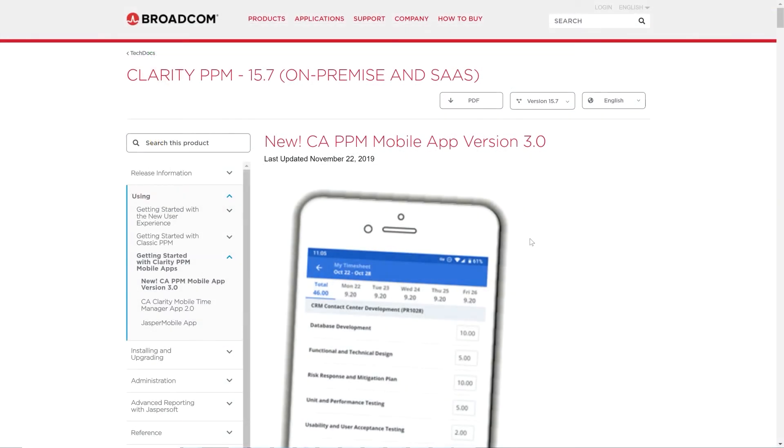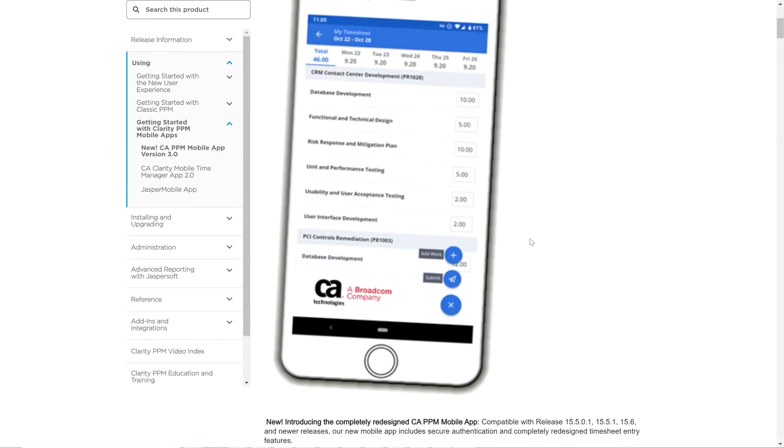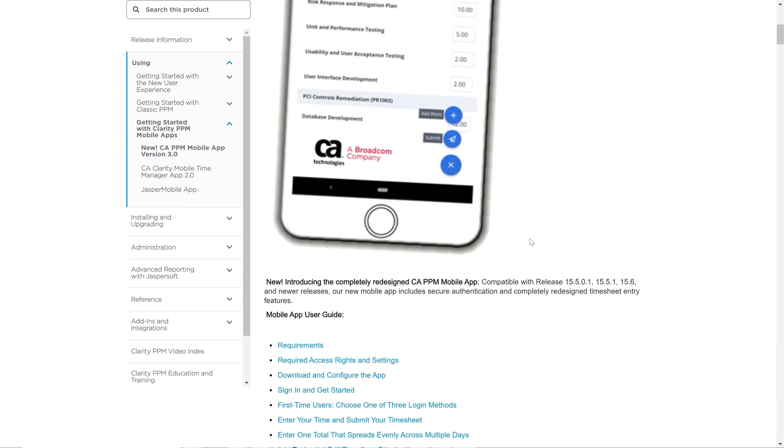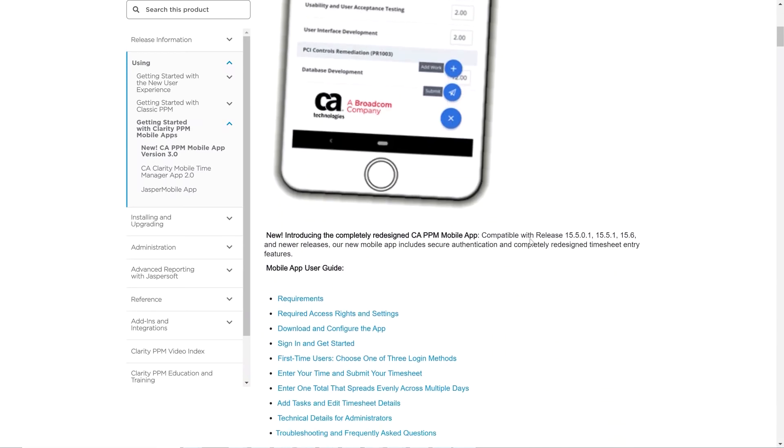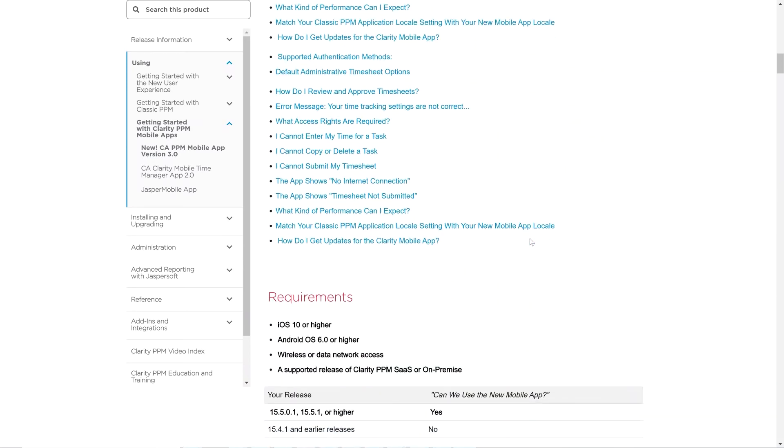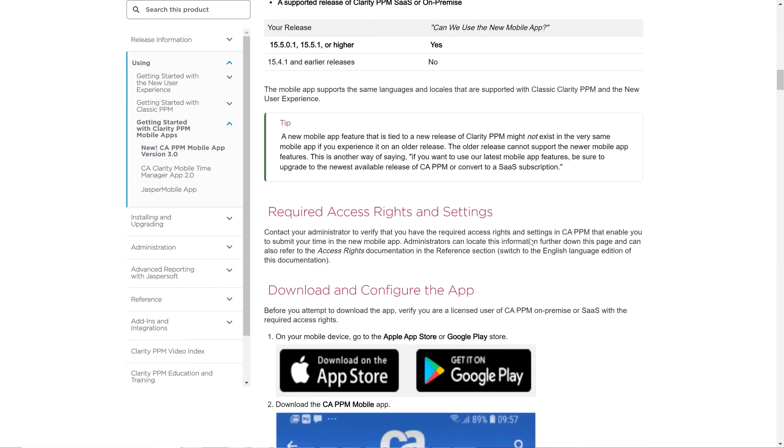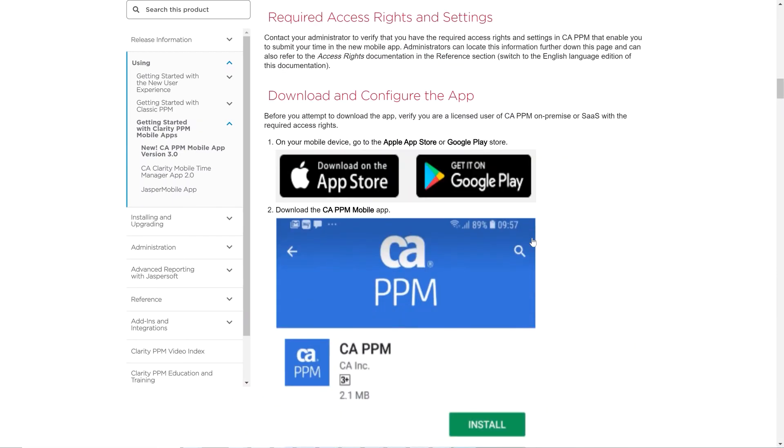Remember that you can also use the Clarity PPM mobile app to submit timesheets. To learn more about timesheets and the Clarity PPM mobile app, please review the documentation.